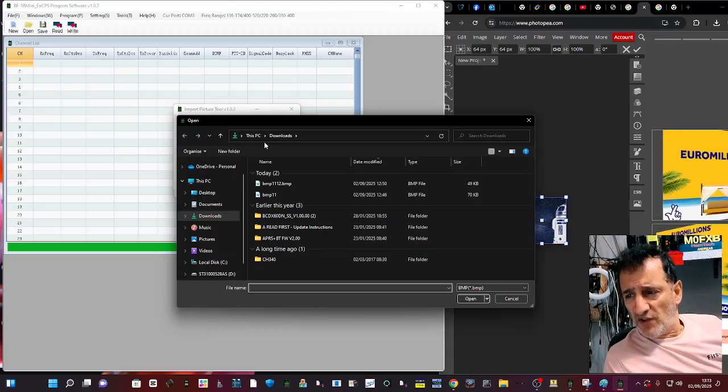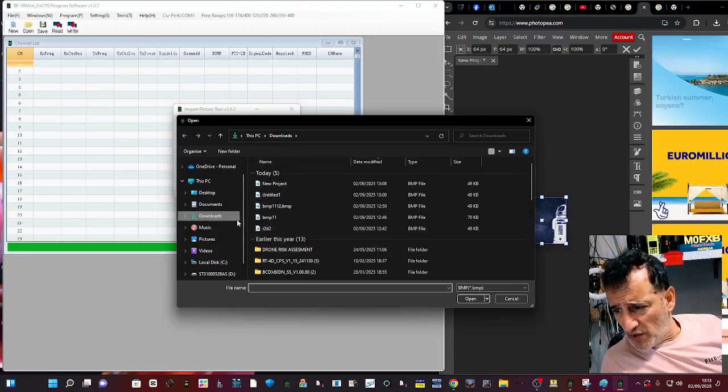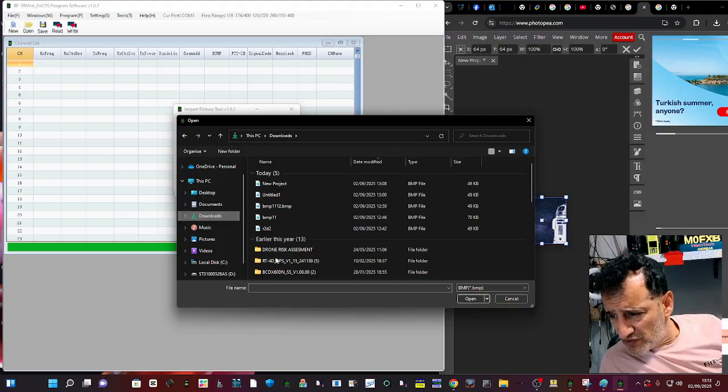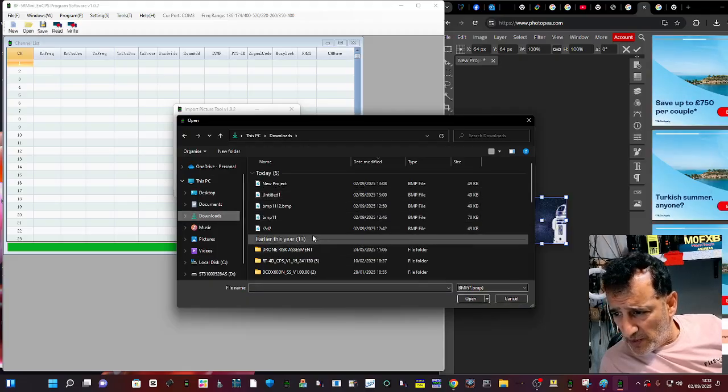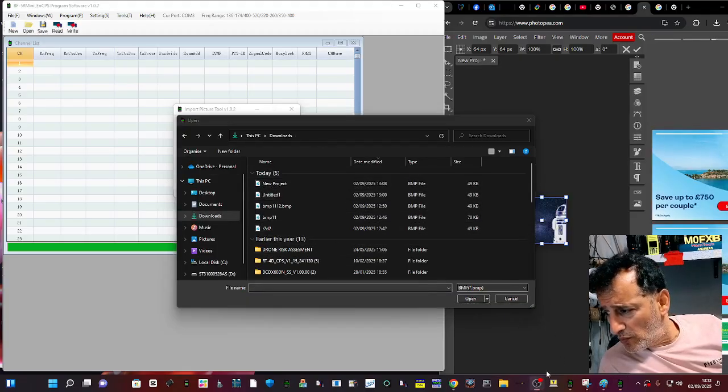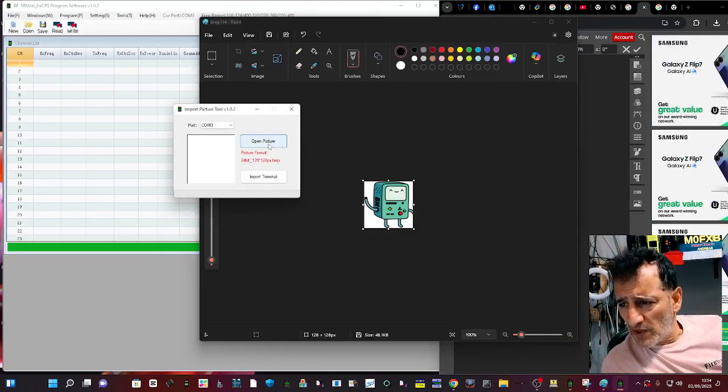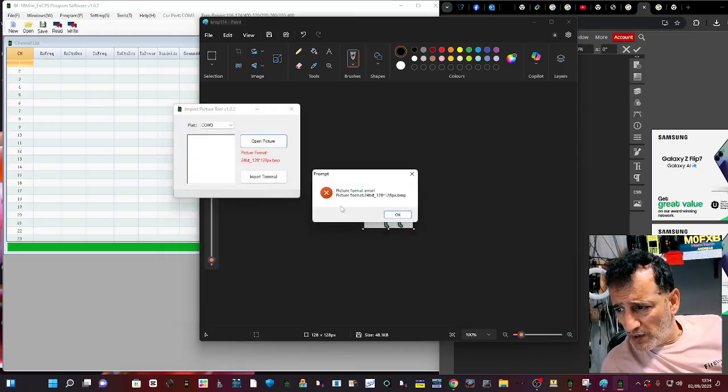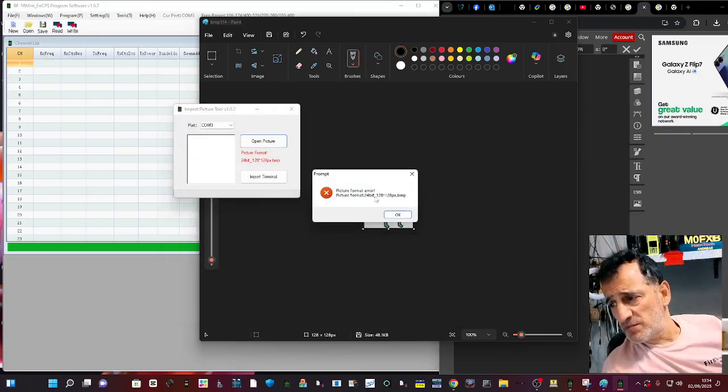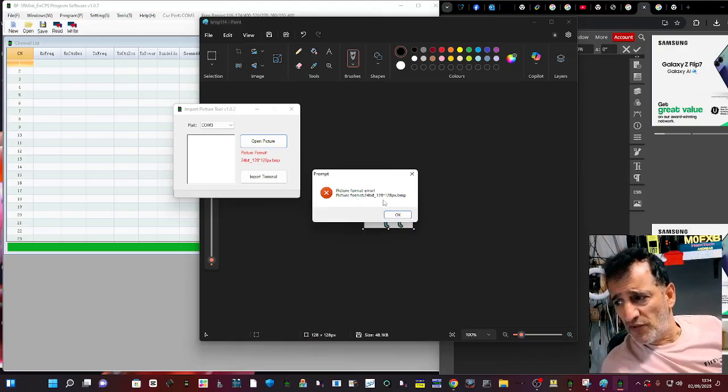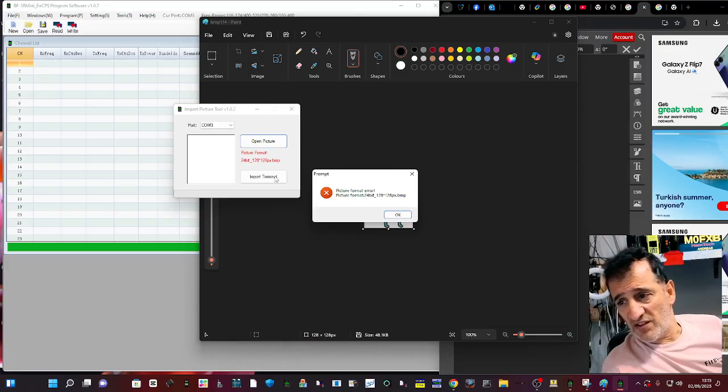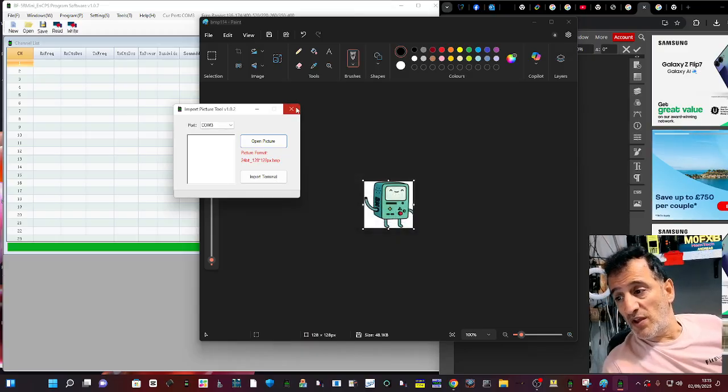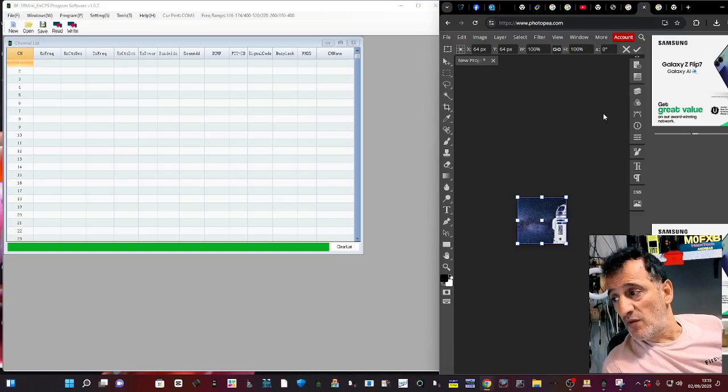And then this is the bit I'm getting stuck at. I go Open Picture. I go to that one that I've just done, Downloads. I'm looking for a bitmap. Found it the second time. And that's it. It's just saying it's the wrong size, but it's a 24 bit, 128 by 128. That's what I've made. That's what I've created. So I don't understand why it's not working.